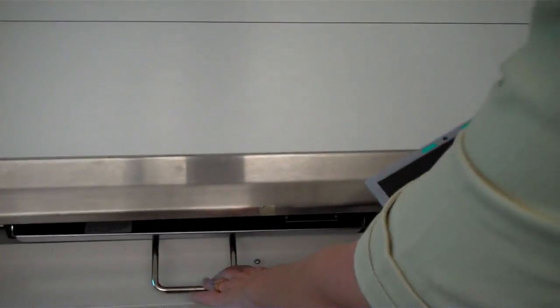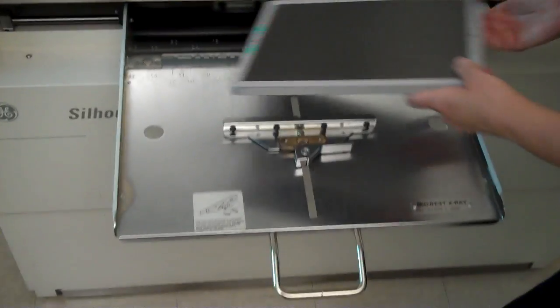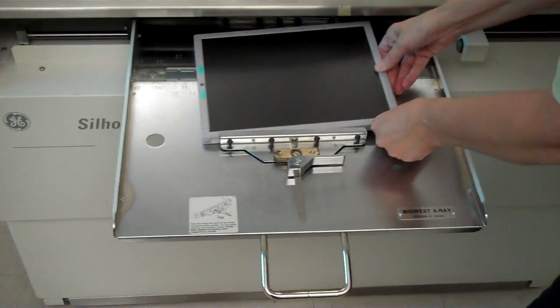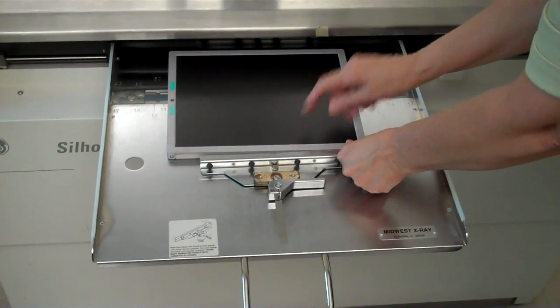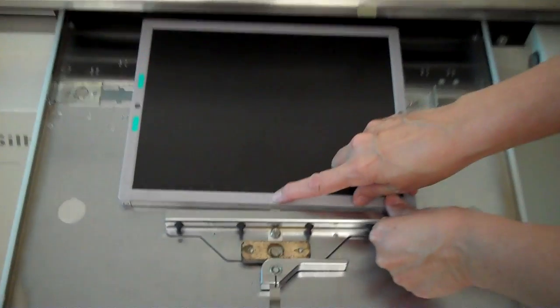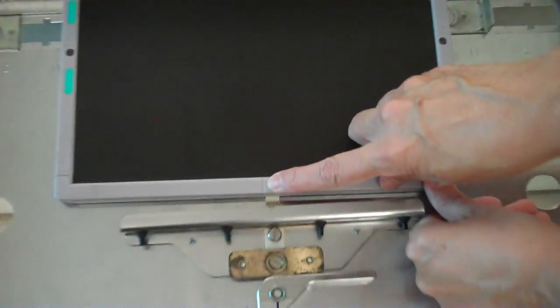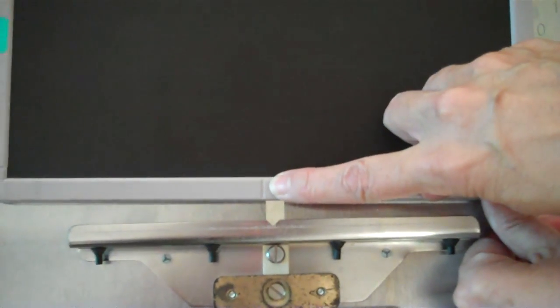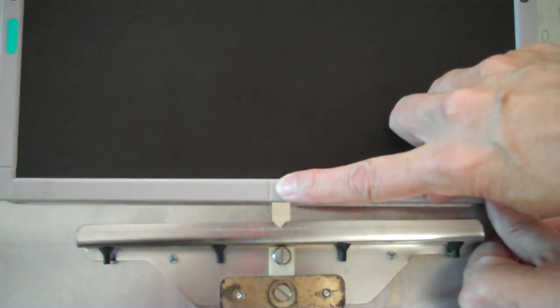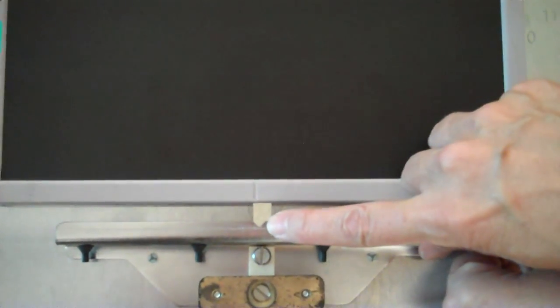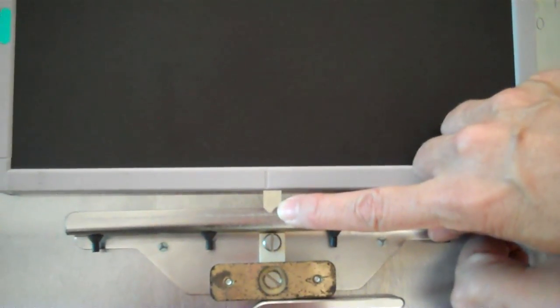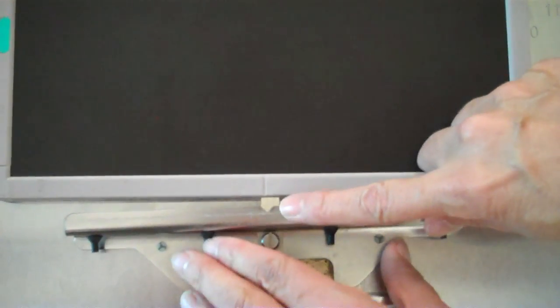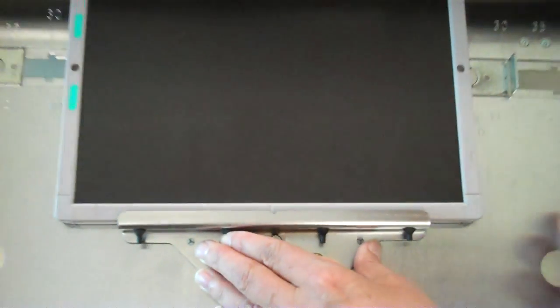Now we'll take the image receptor and replace it in the table bucky. You'll notice on the image receptor, there's a line which marks the center of the image receptor. And we'll use the line on the bucky tray to make sure that we're in alignment.